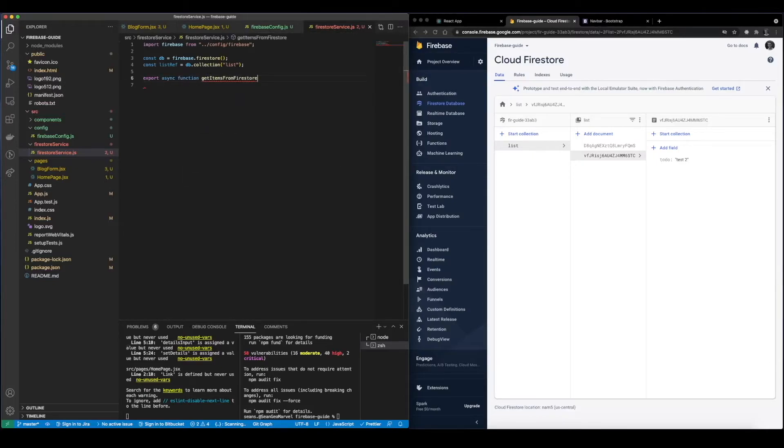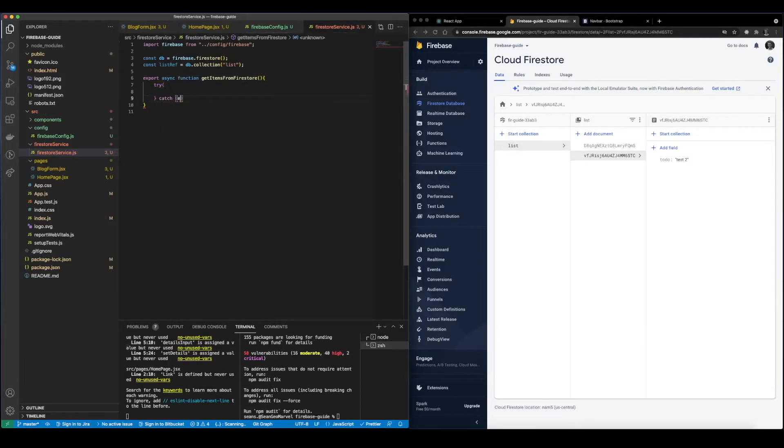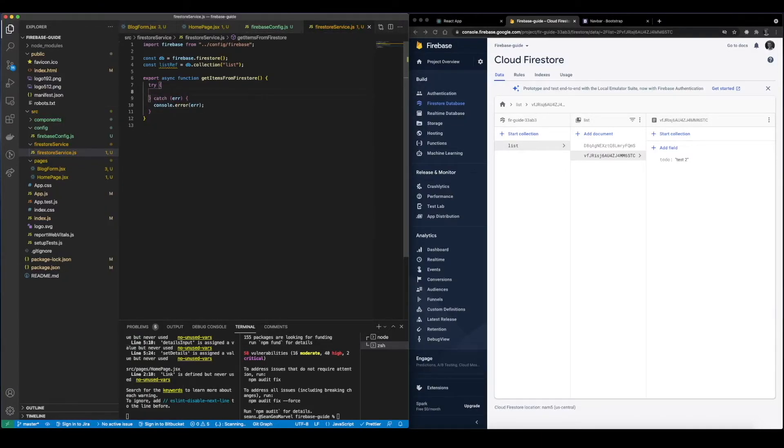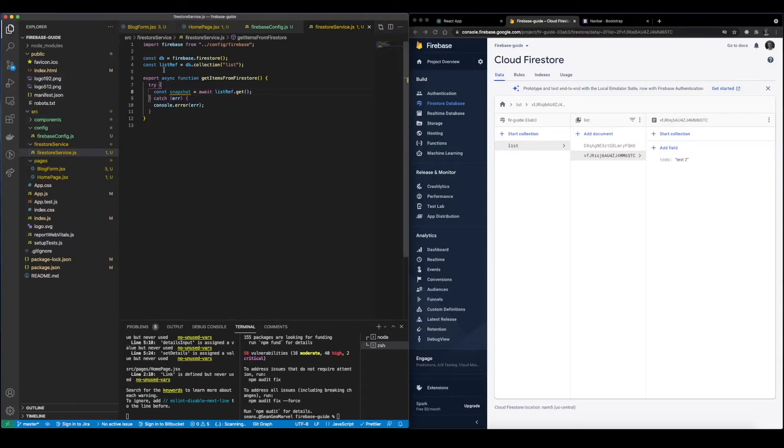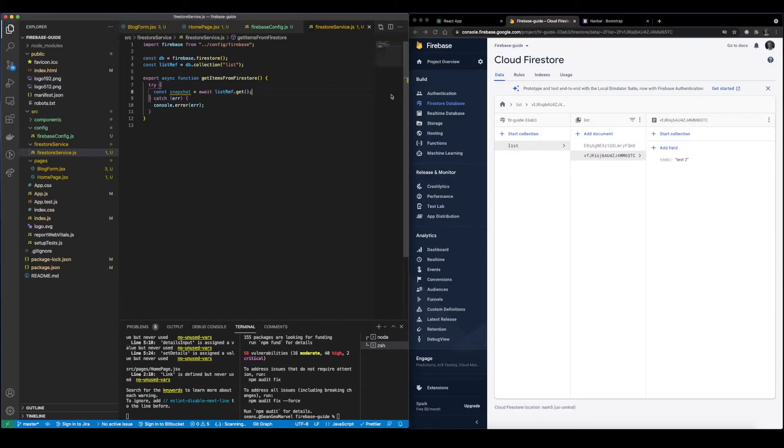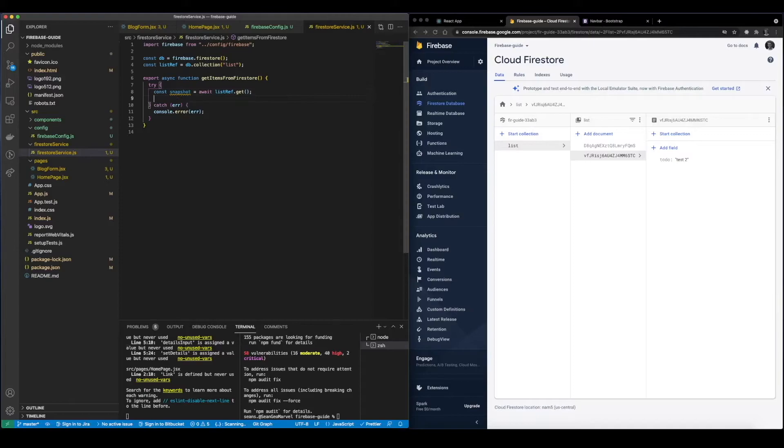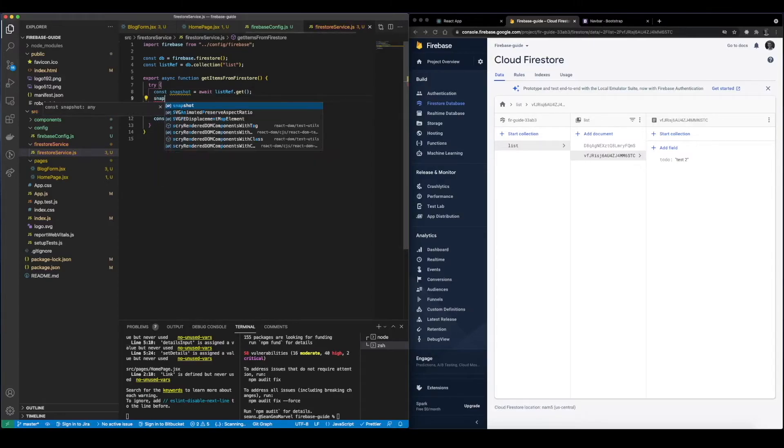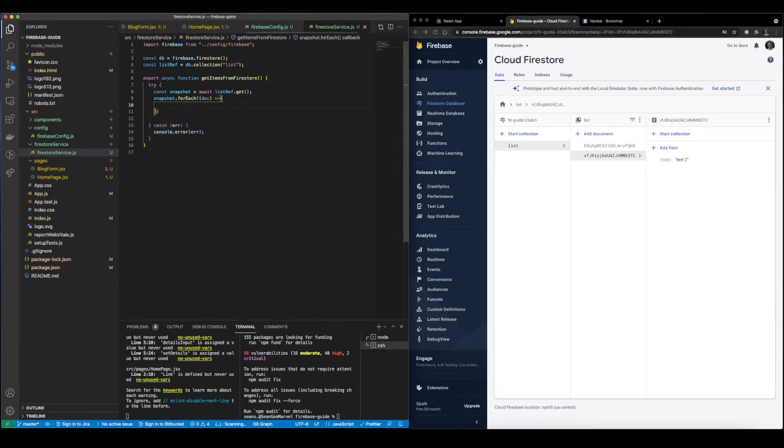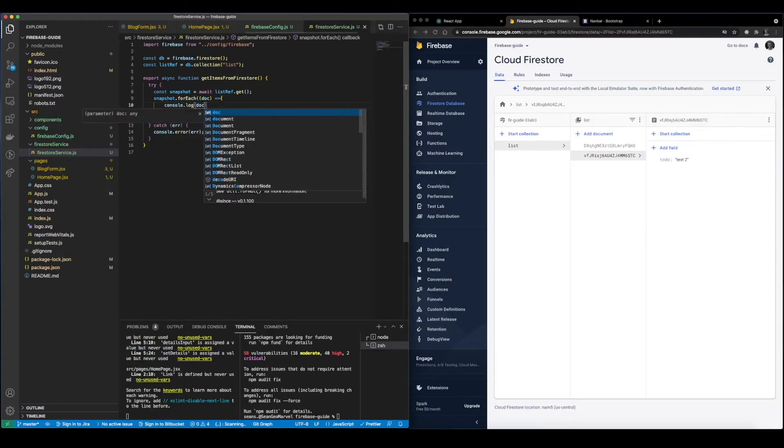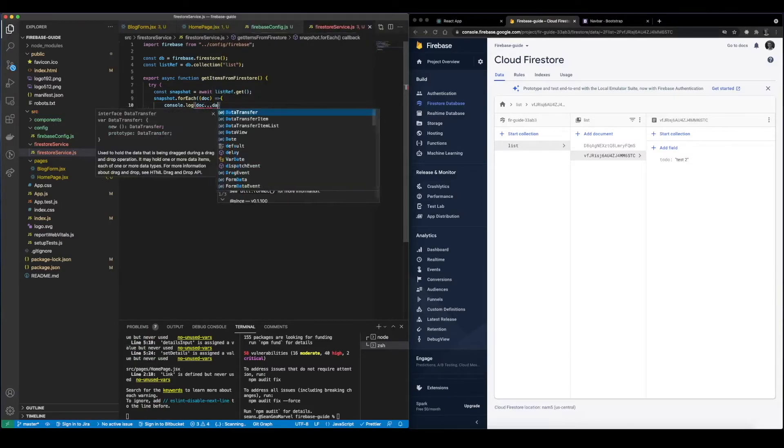getItemsFromFirestore. And inside of this function we're going to have a try-catch block because we're going to be trying to grab data. And inside of here we're going to go ahead and grab a snapshot of the data we want. So const snapshot equals await, and if you look up on the documentation there's a get that just allows you to get all the data from that specific collection. However, it's a shallow query so it will only grab the basics. So we have our snapshot and then inside of here we want to say snapshot forEach document, and on each document we're just going to go ahead and console.log doc.data.